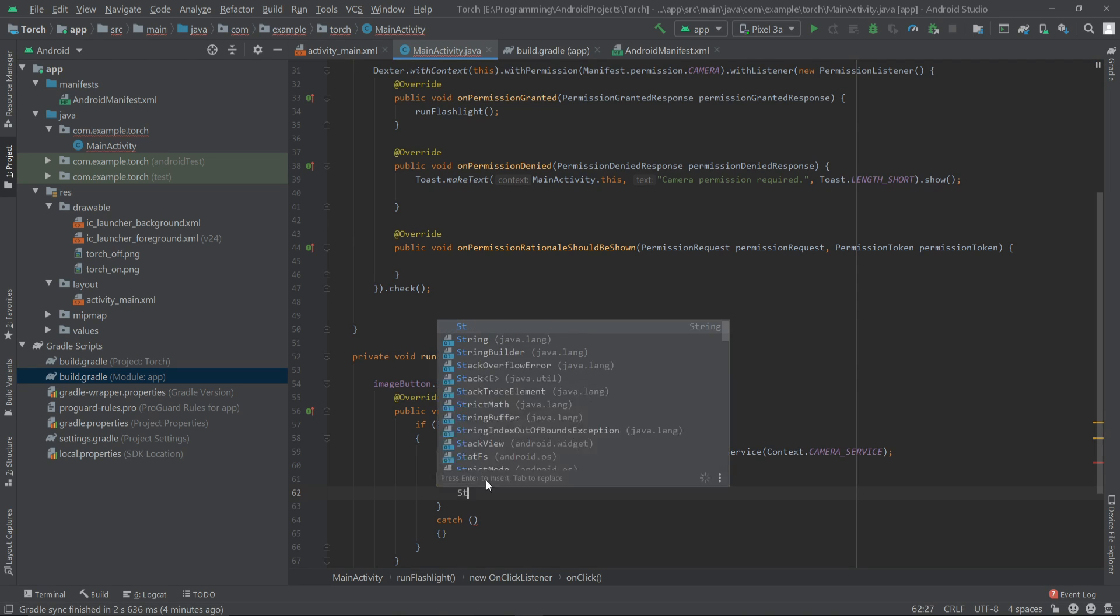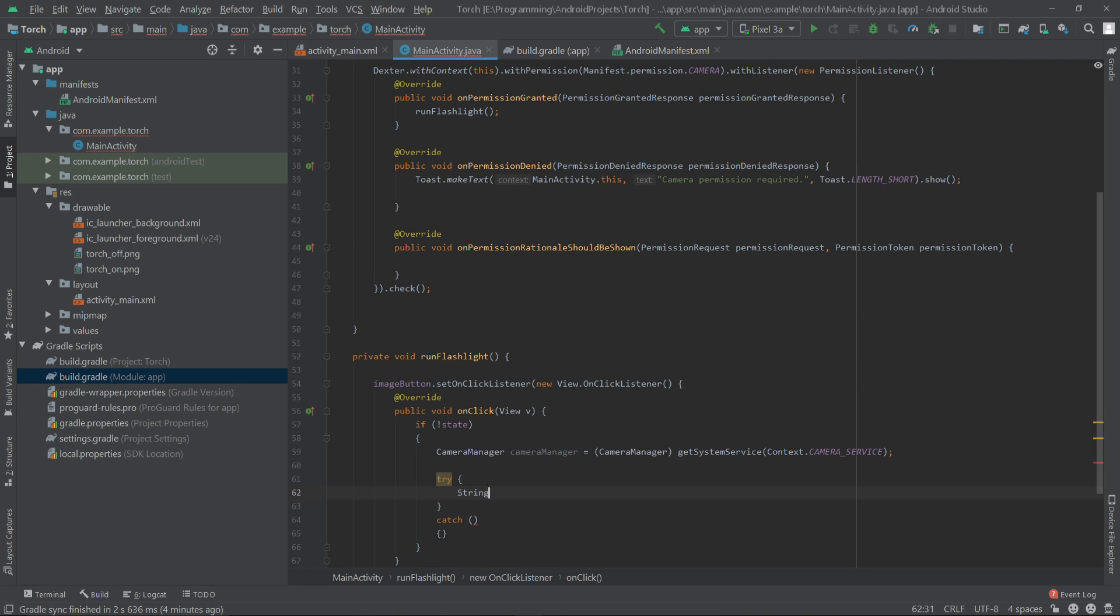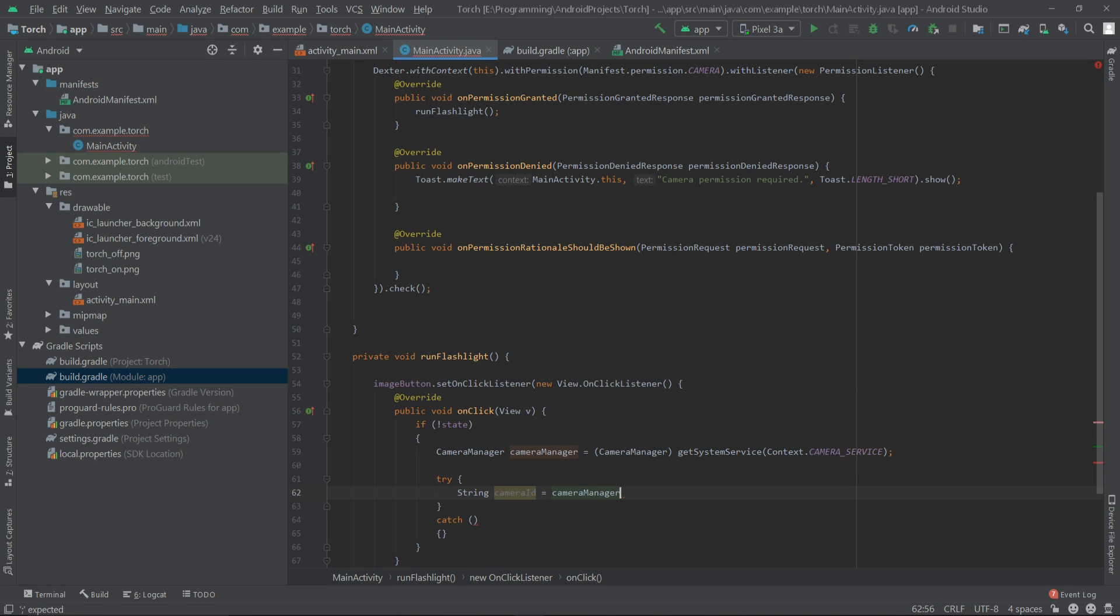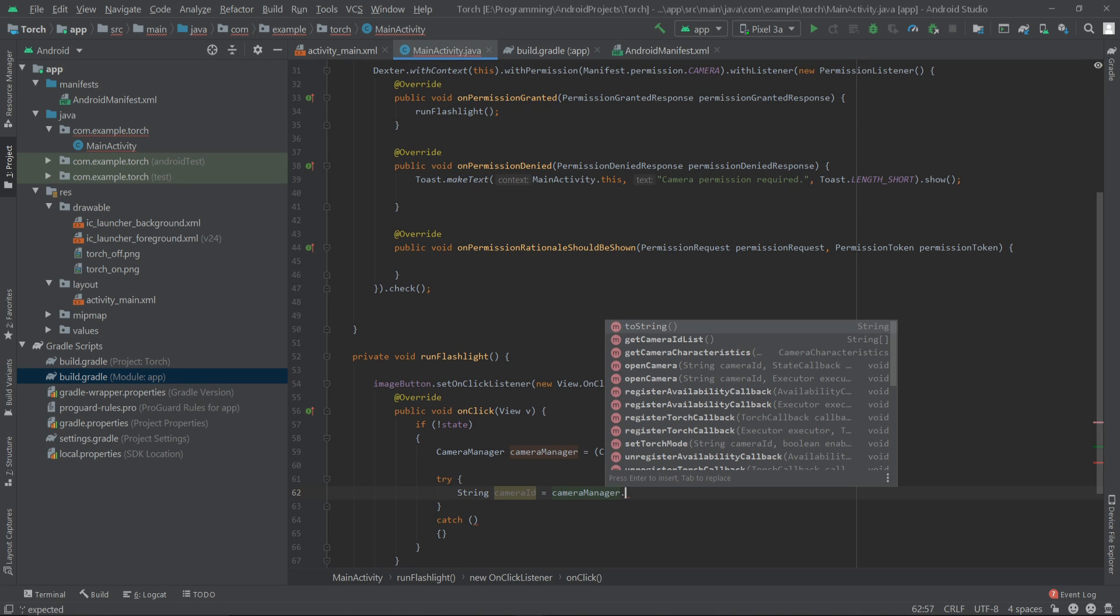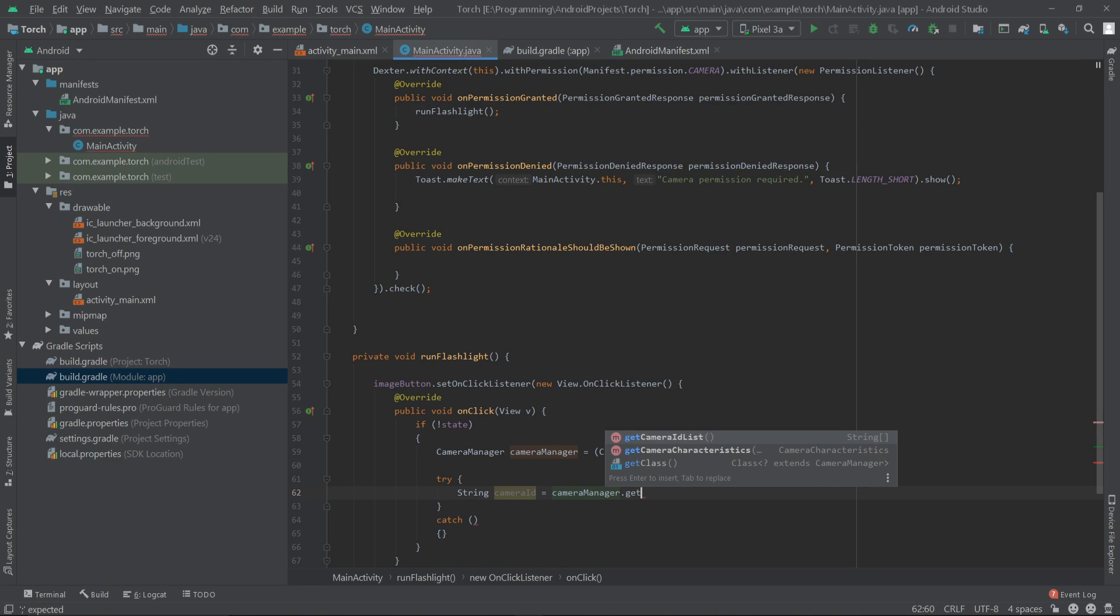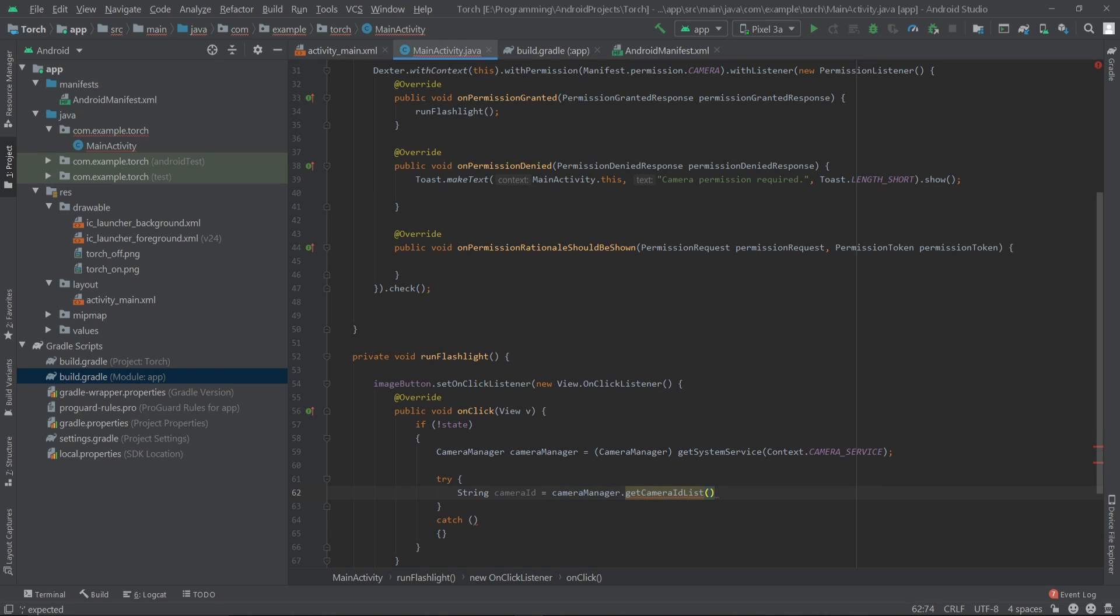I'll write String, we have to get a camera ID: cameraId equals cameraManager.getCameraIdList, and we have to get the camera ID from here.